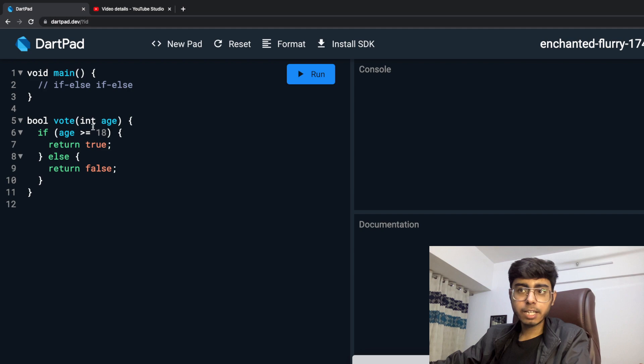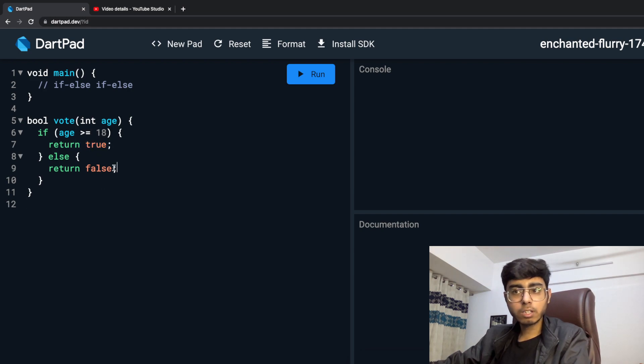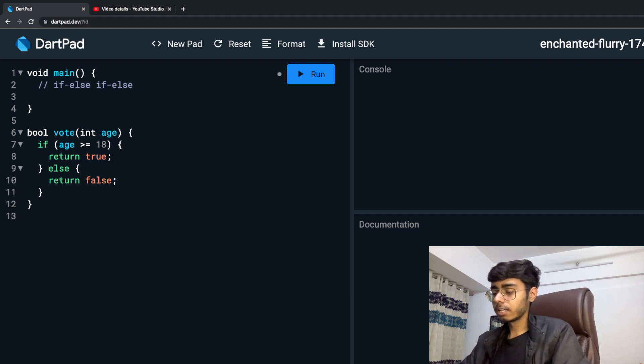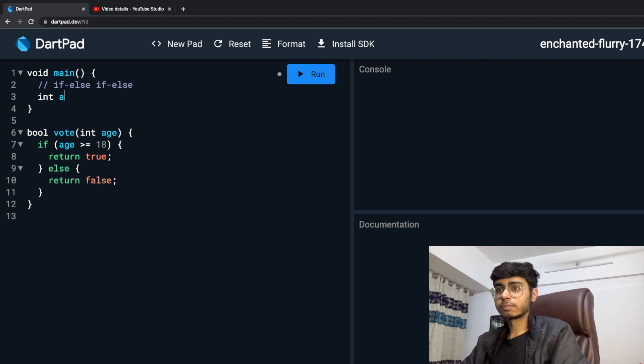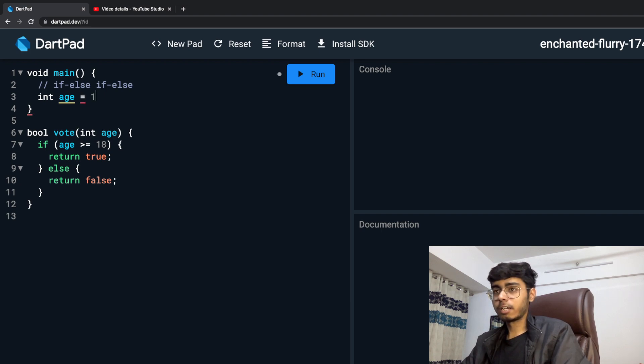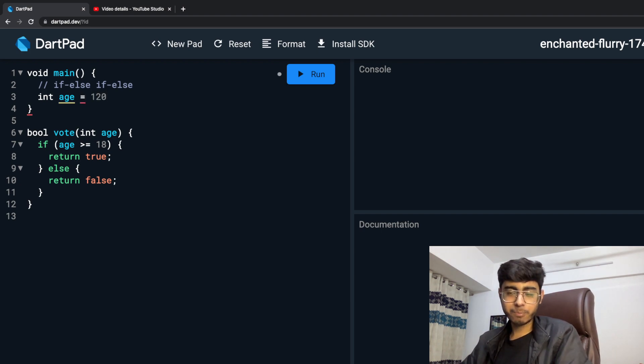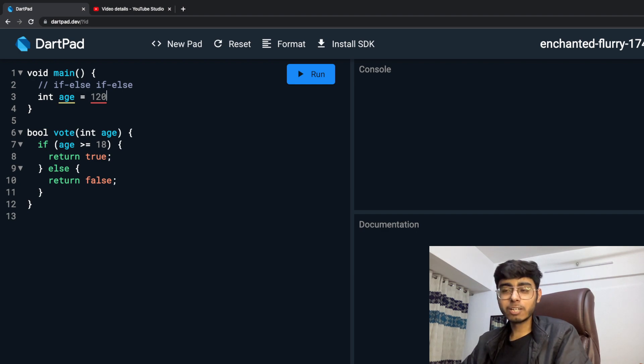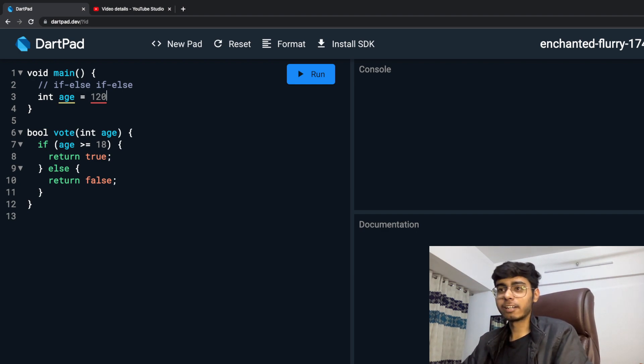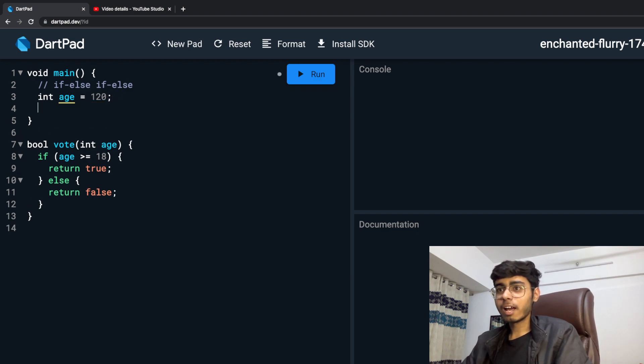This function is clear - if I am above 18, I can vote. If not, you cannot vote. And over here, I am going to say int age. Let's say age is 120 years. I am putting this, but I am going to tell you the purpose of this very soon.